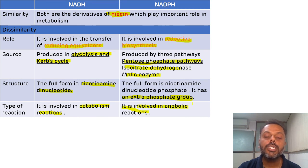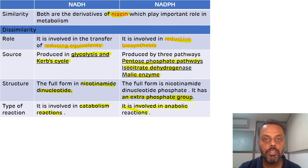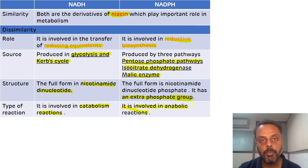So that is all about the similarities as well as the differences between NADH and NADPH. Thank you.